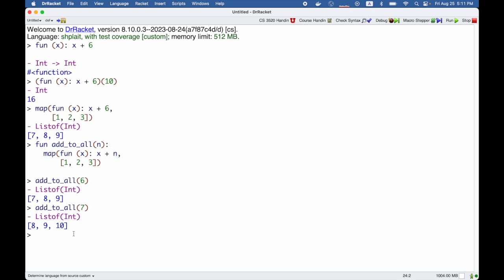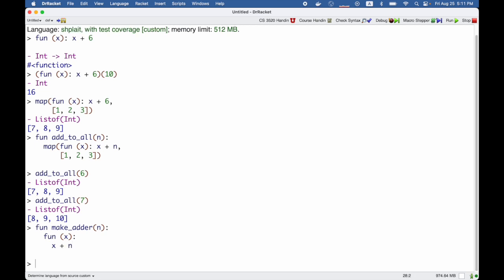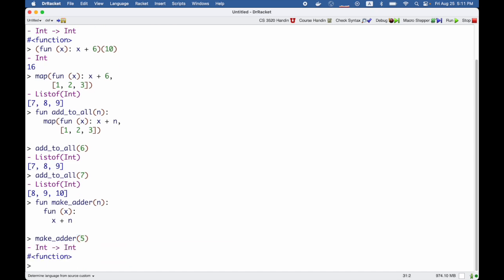We can use it in some other ways. For example, I can define a function called make_adder which takes an n and gives me back a function that adds n to x. So I could use make_adder of 5 to get a function that would add 5 to something. Of course, we can't see that by just seeing the function result.